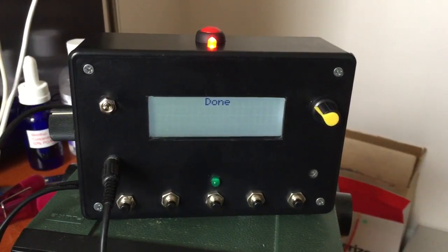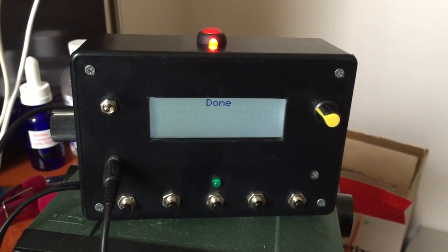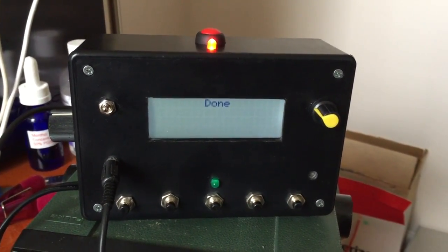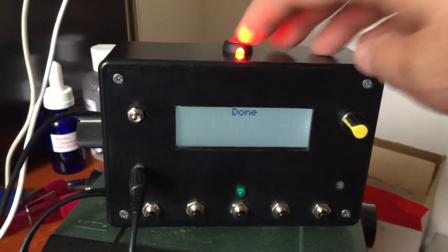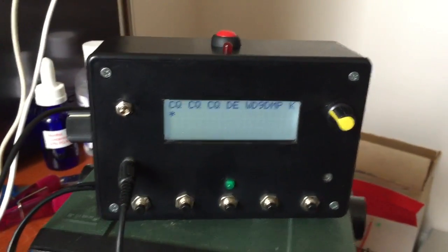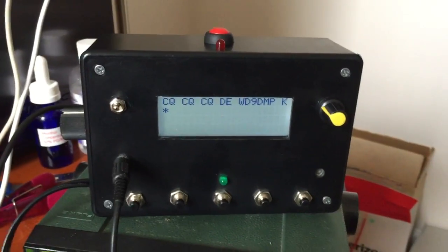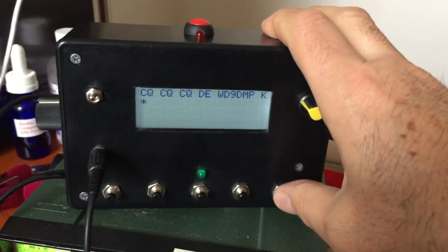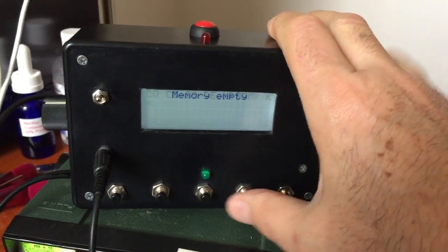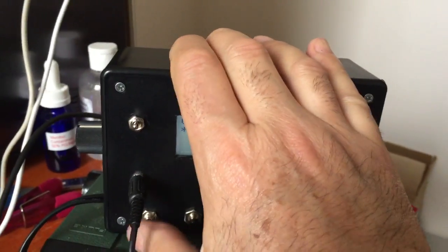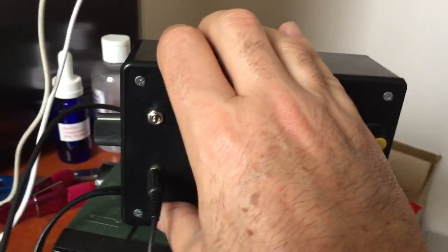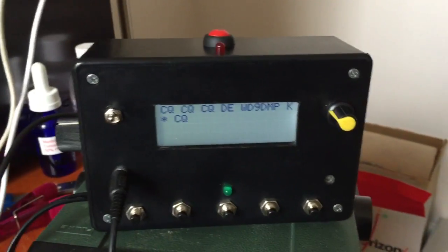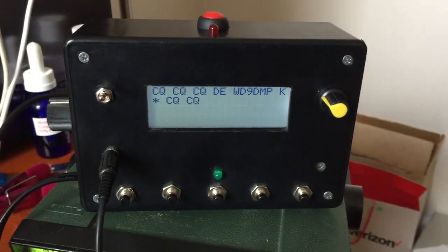Press it again to exit command mode. Now even though all the other memories are empty, memory one will play back the stored sequence if I press the first button, and it does.